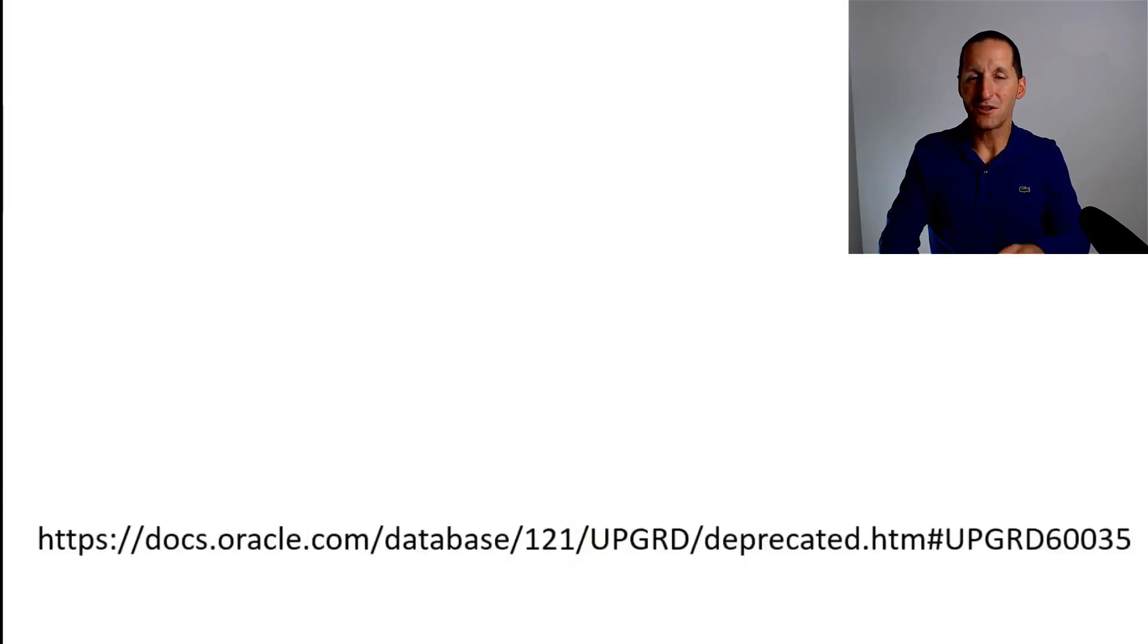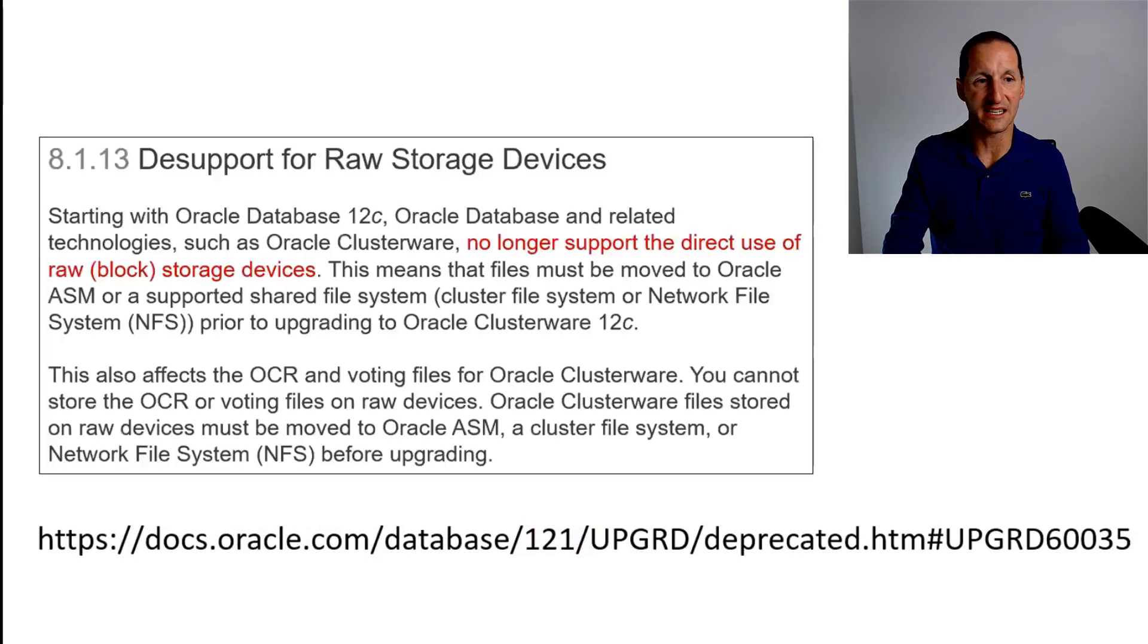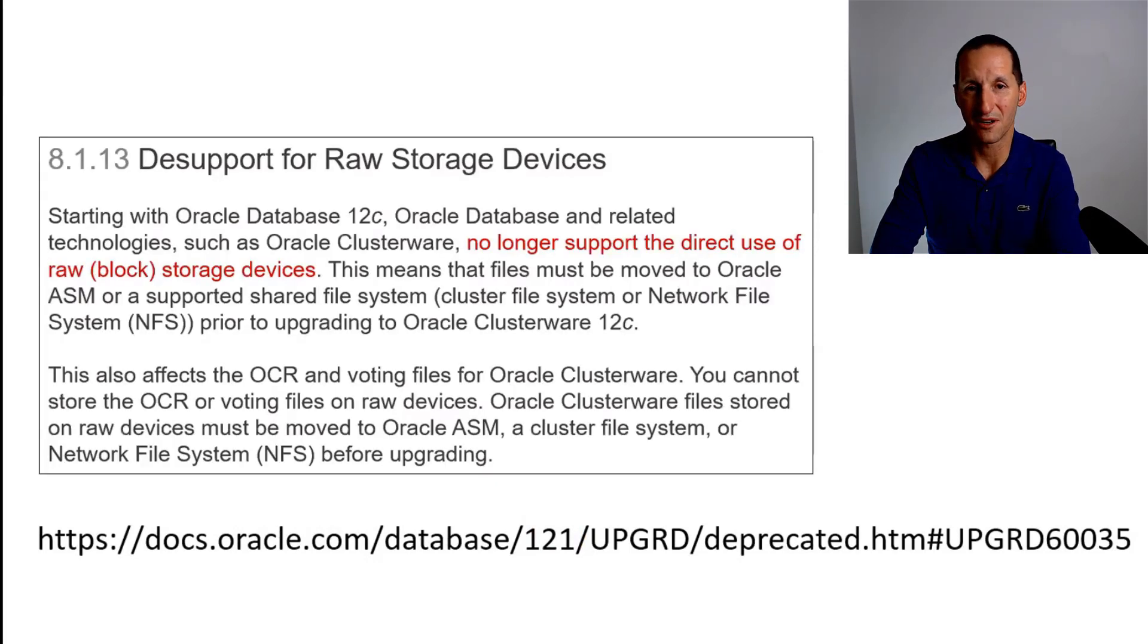If you go to the documentation, in fact there's the link there, it actually says desupport of raw storage devices.